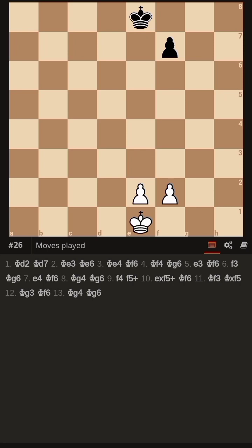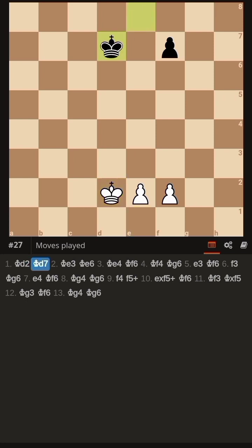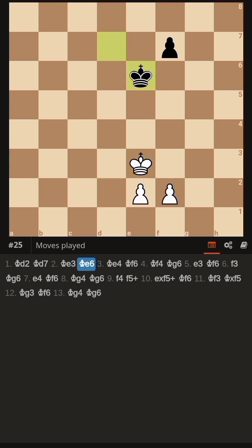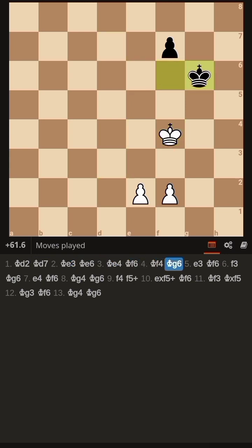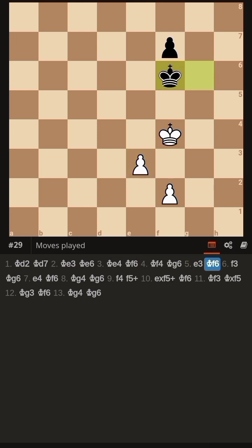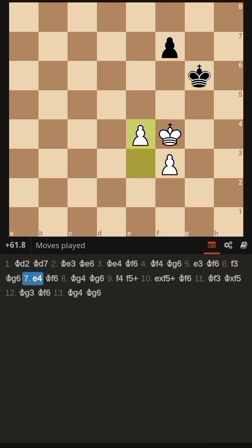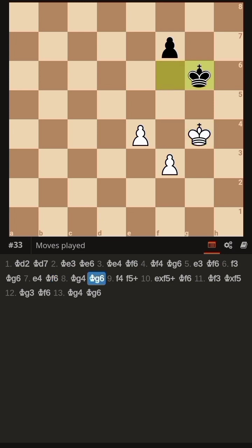Now let's understand how white can lose this game and it becomes a draw. King d2, King d7, King e3, King e6, King e4, King f6, King f4, King g6, e3, King f6, f3, King g6, e4, King f6, King g4, King g6 — now black has gained the opposition.